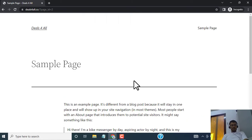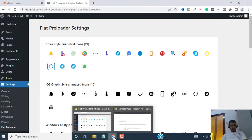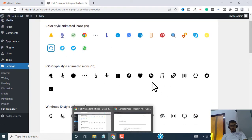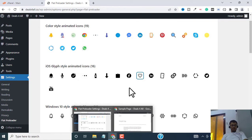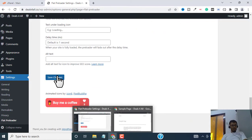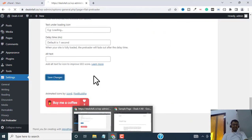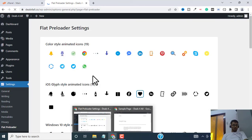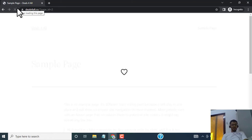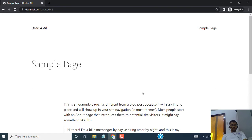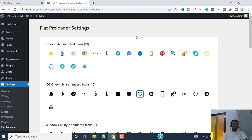Let me go back to the preloader settings and change this to this heart symbol. Looks so amazing. And then click on save changes. All right, the settings are saved. I will go back and refresh the screen on my website. You can see now we have this heart symbol as our preloader. So that's how it works.